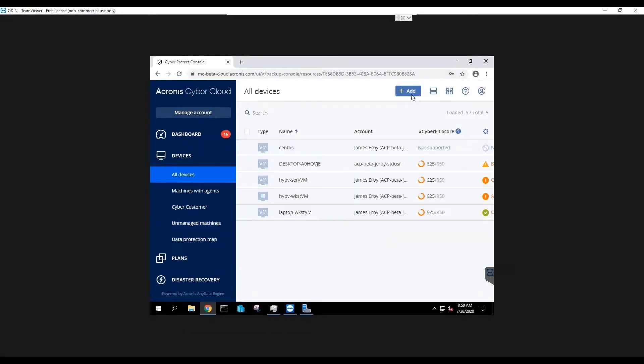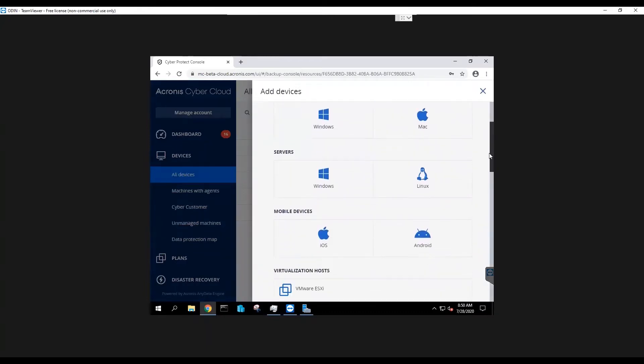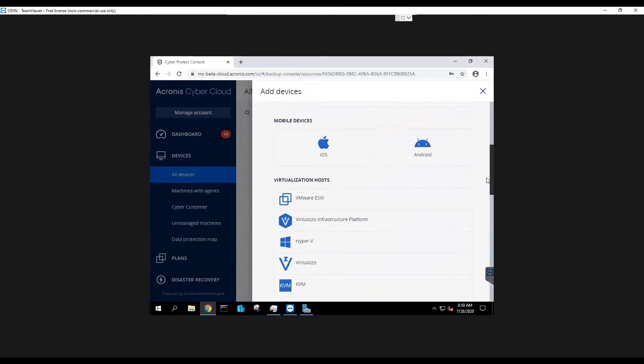From my devices list, I'm going to select Add, scroll down to the hypervisors, and download the agent for Hyper-V.